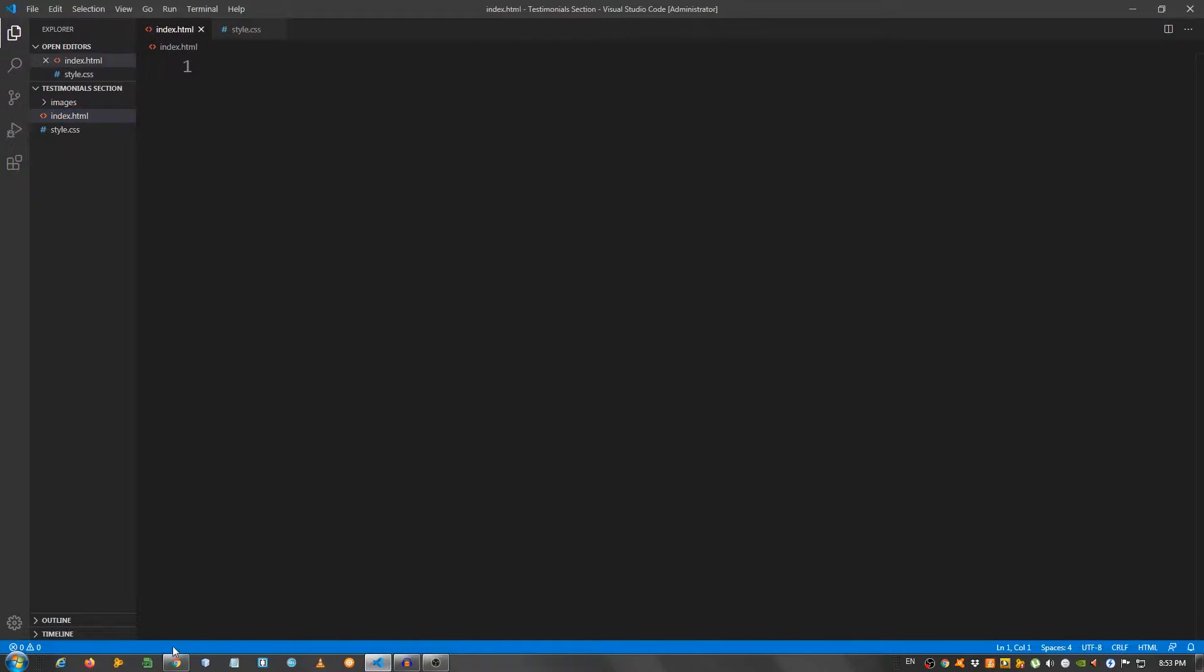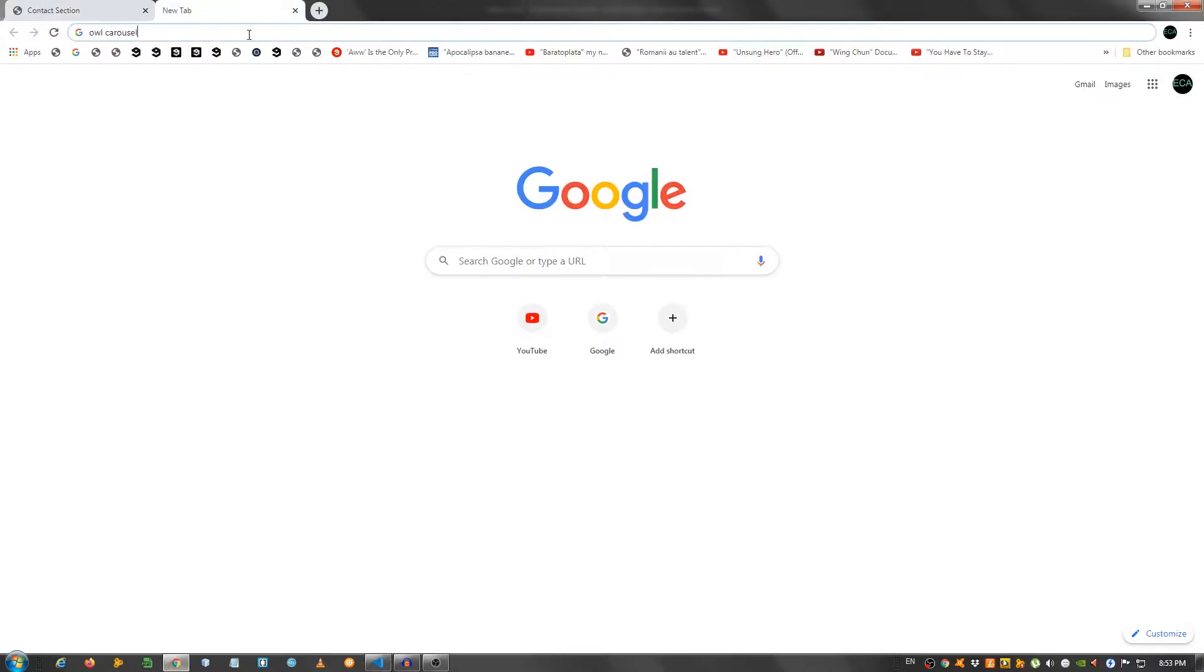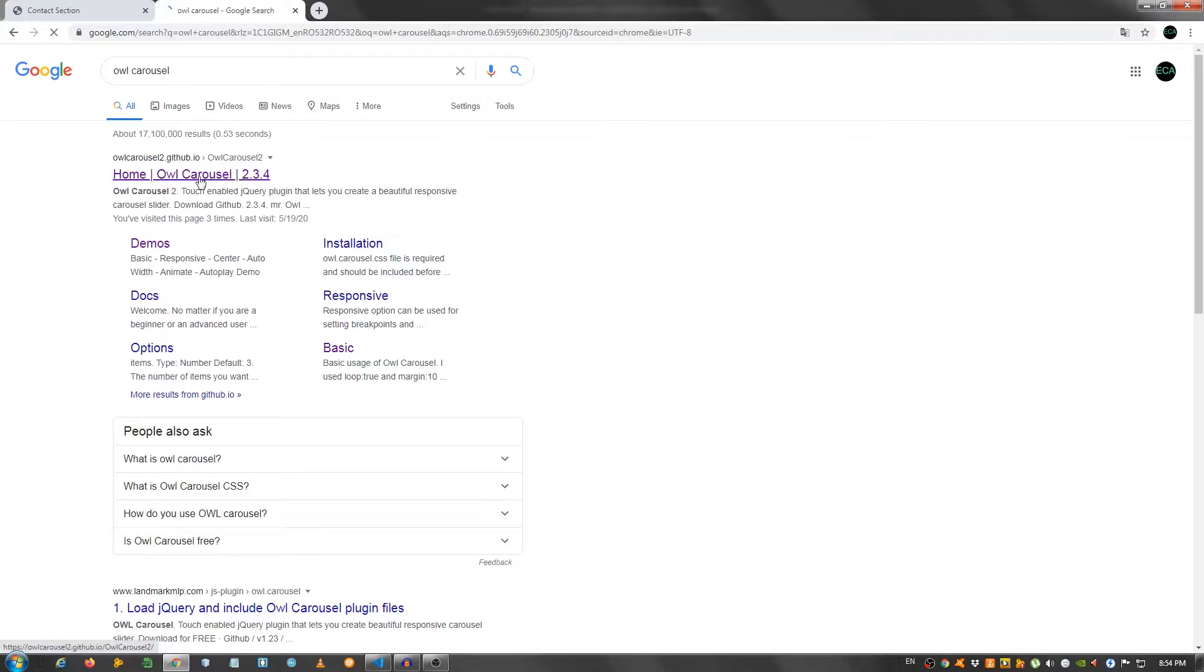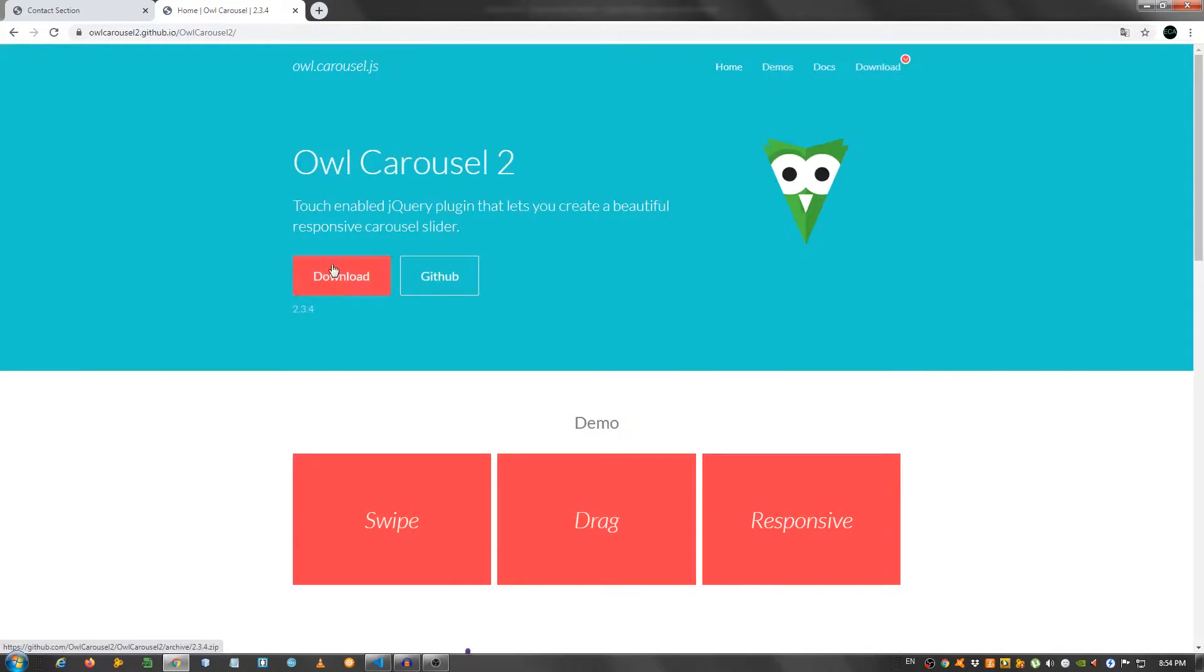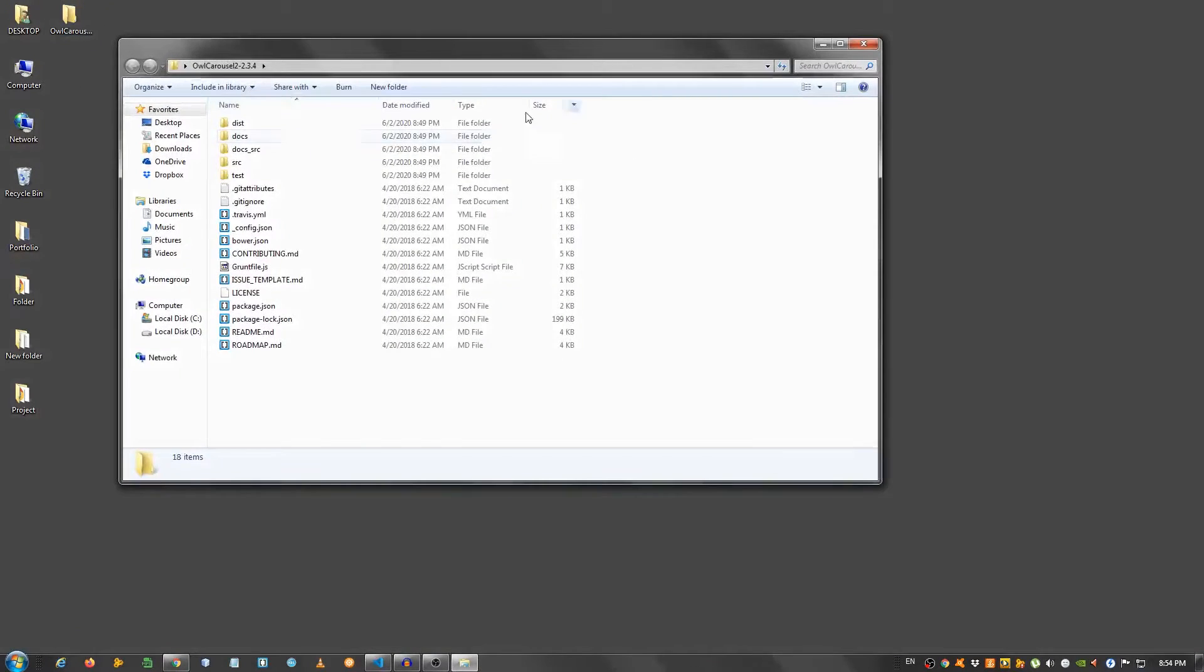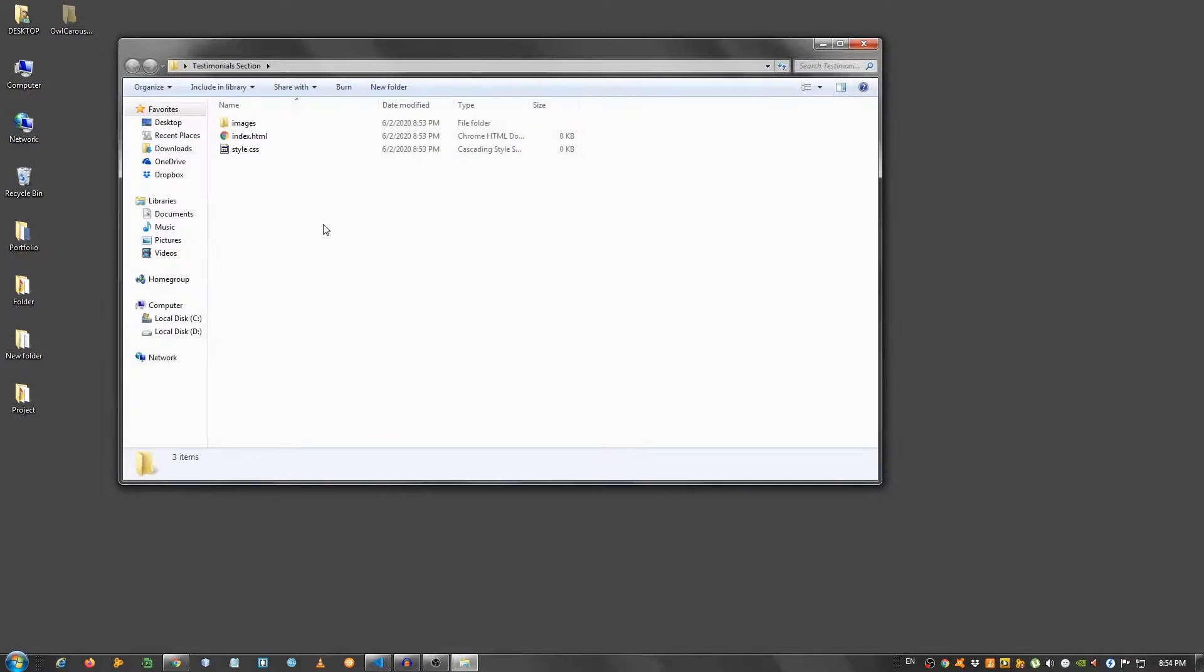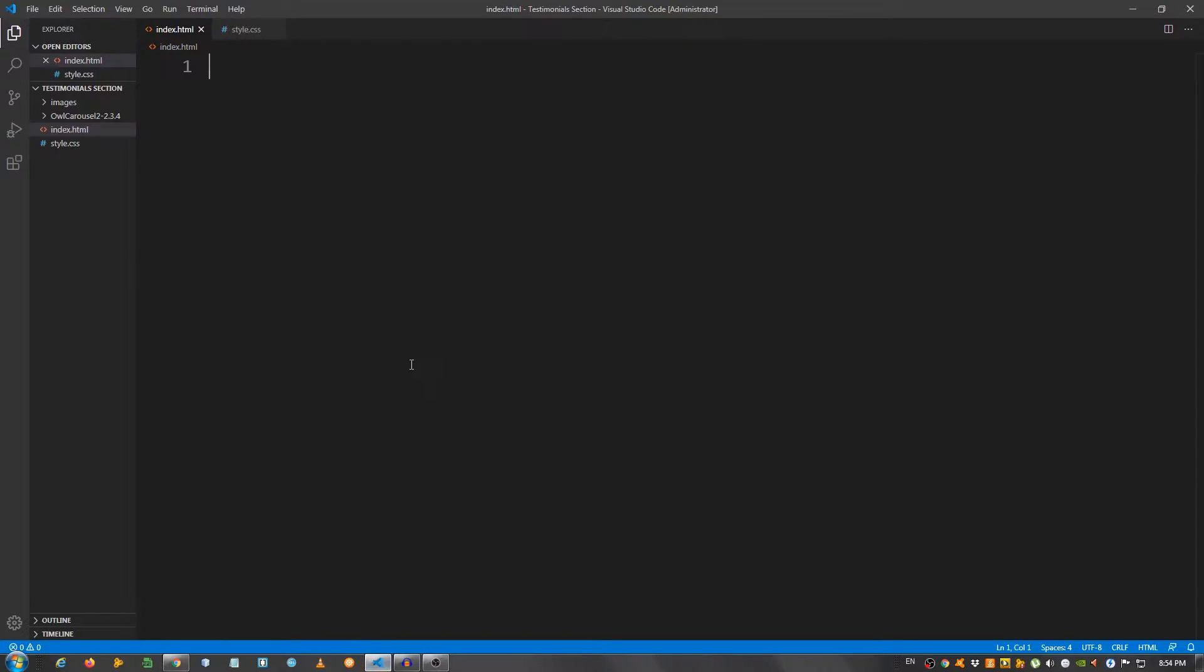Actually, let's go to owl carousel, search owl carousel, click here, and I want you to download this. I already have it downloaded, and as you can see, it's right here. I'm going to cut this and paste it in my main folder. And we'll deal with that a little bit later, but so that we have all the resources.